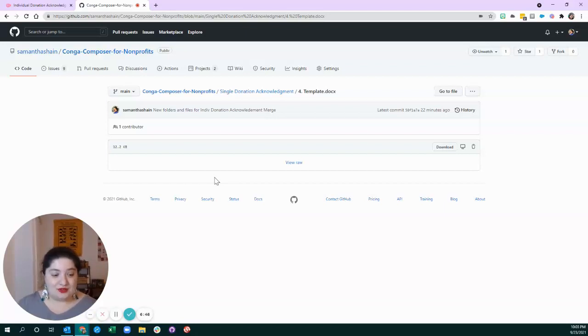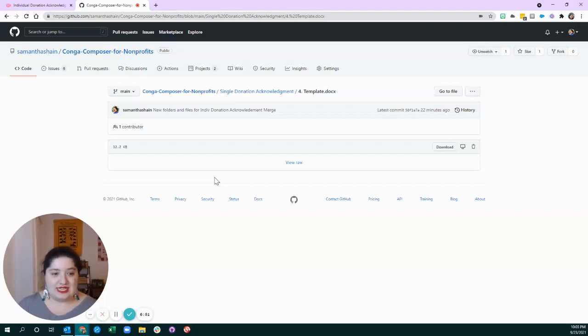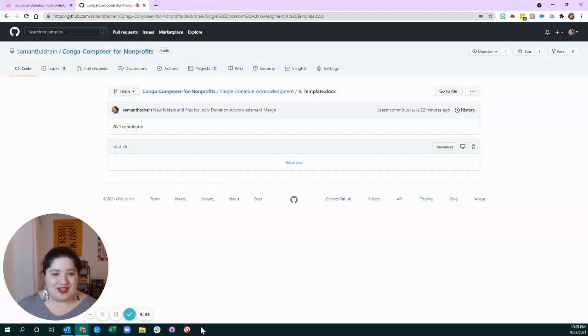I think that this is a really efficient way to utilize Conga Composer and to expedite your development operations, and I hope you think so, too. If you like the video, leave me a comment and let me know what else you'd like to see so I can keep making Conga Composer videos that will enhance the sector. Thanks for watching.